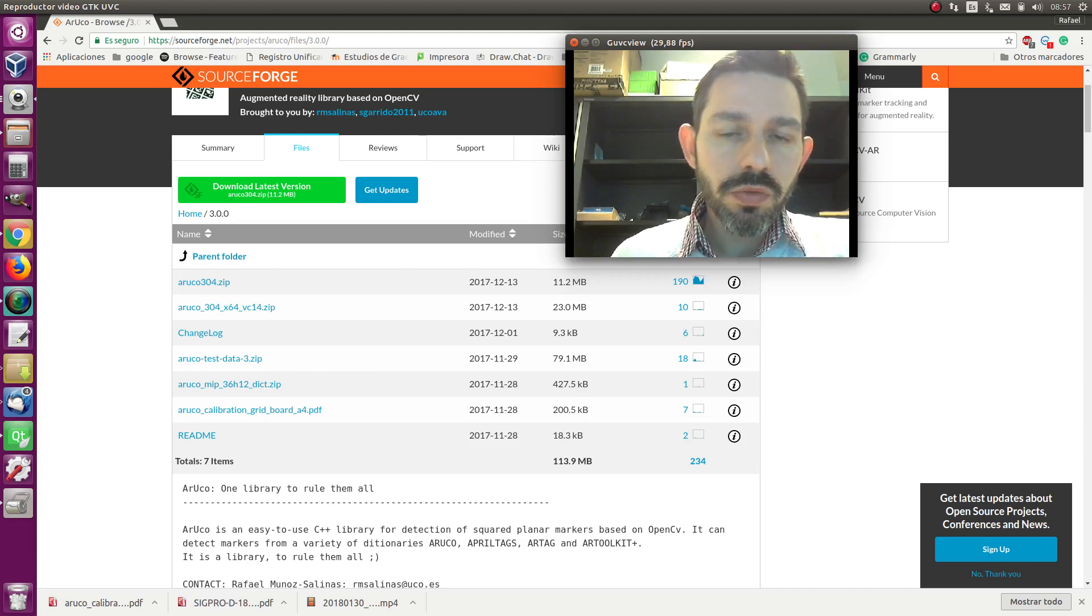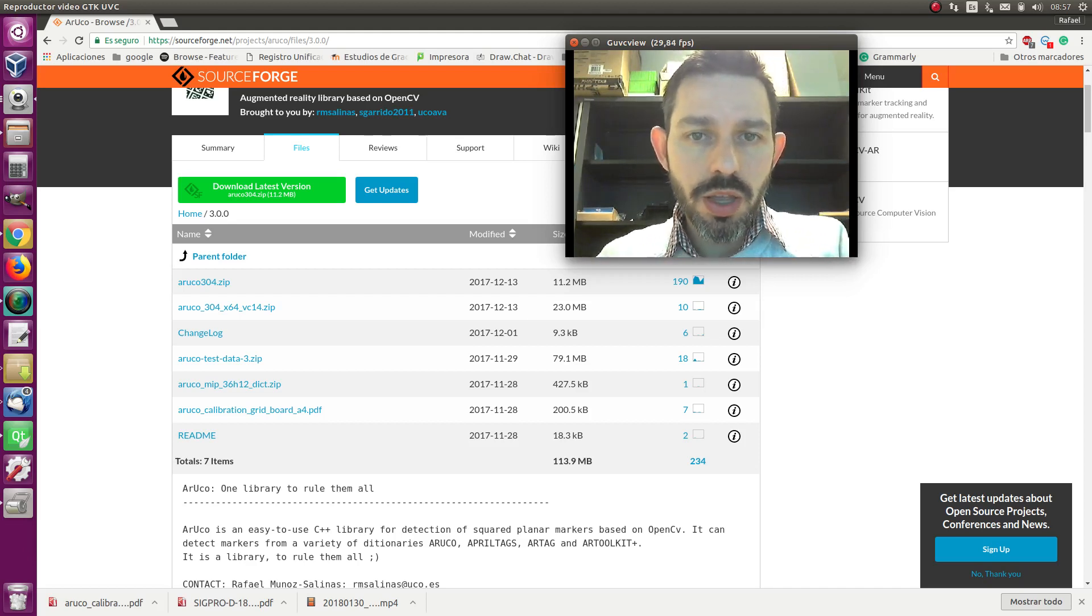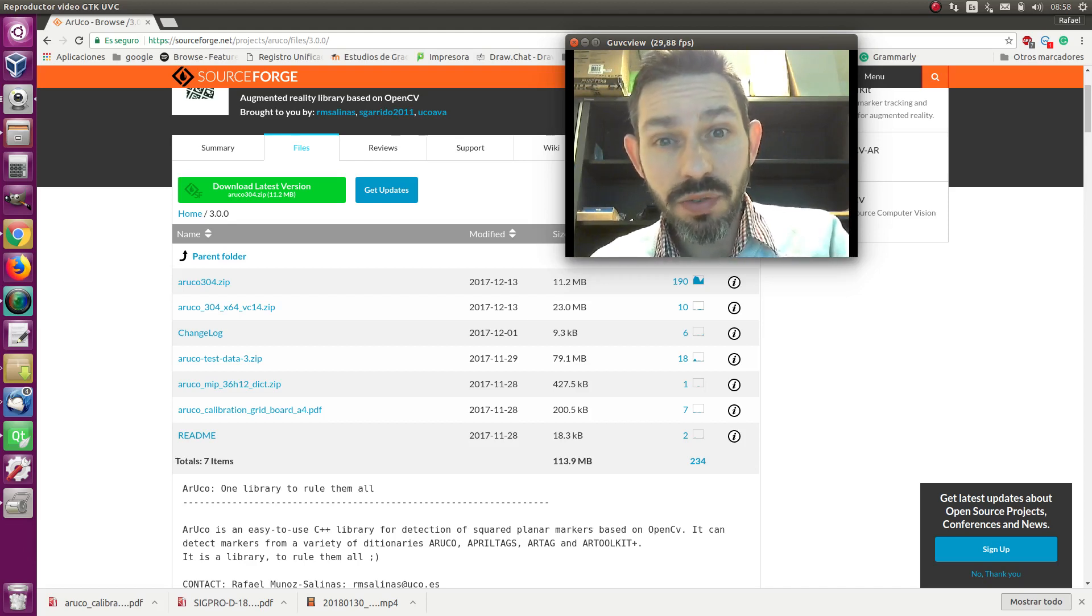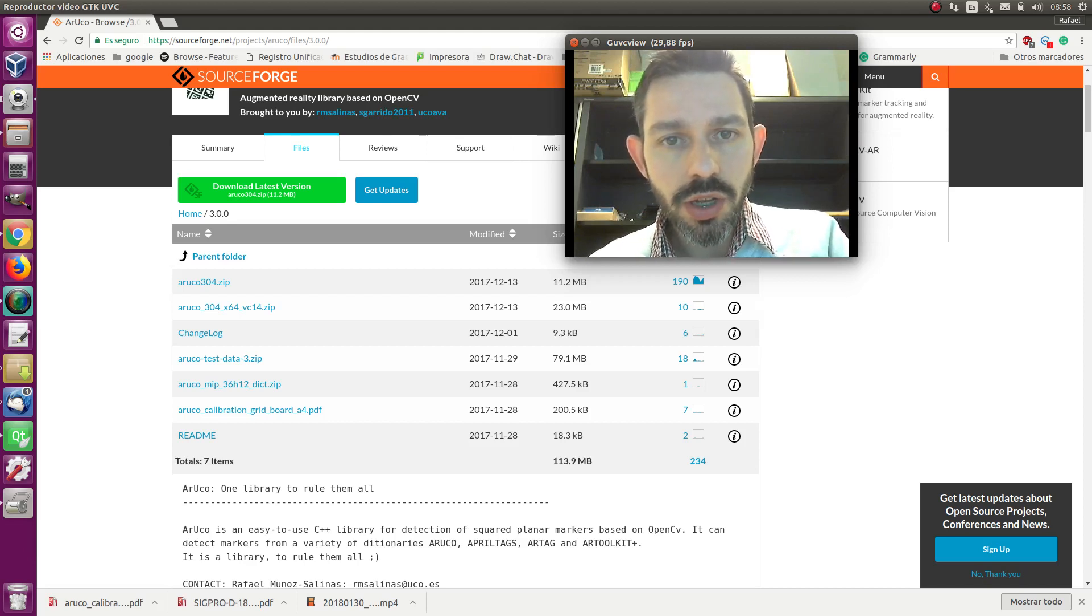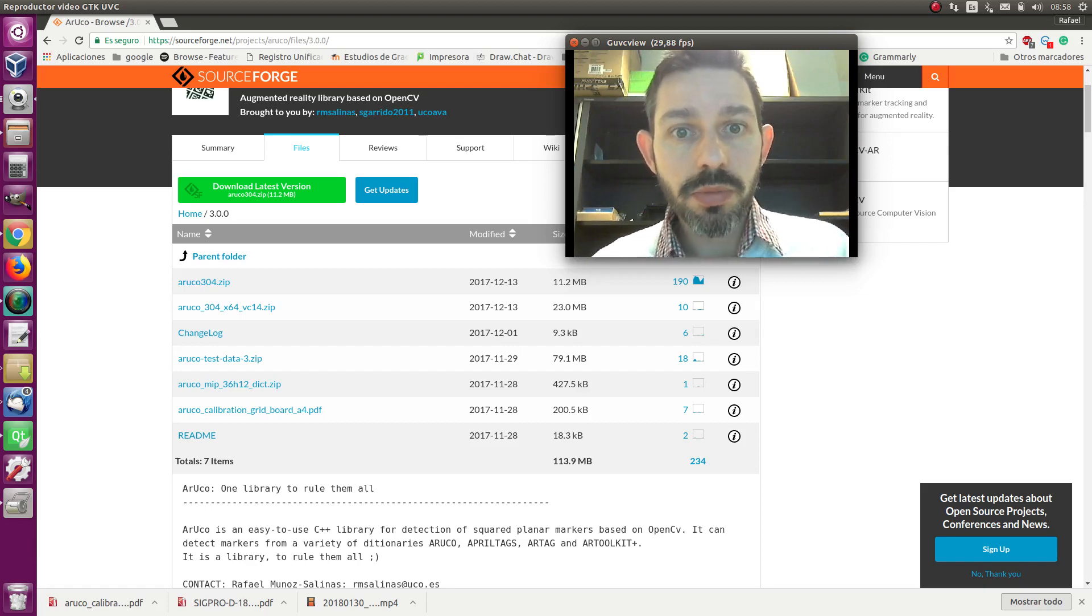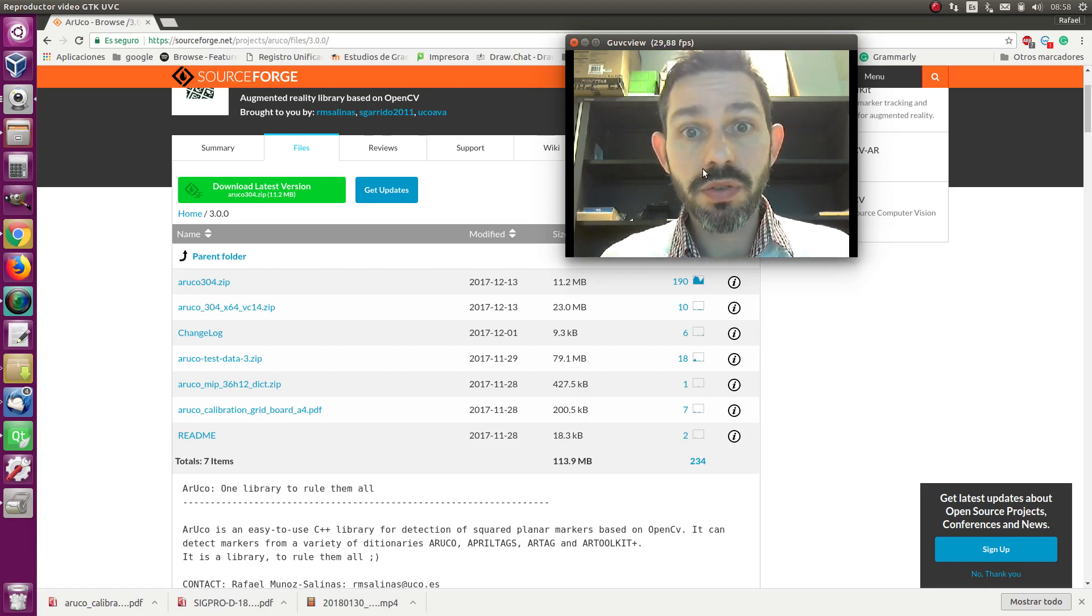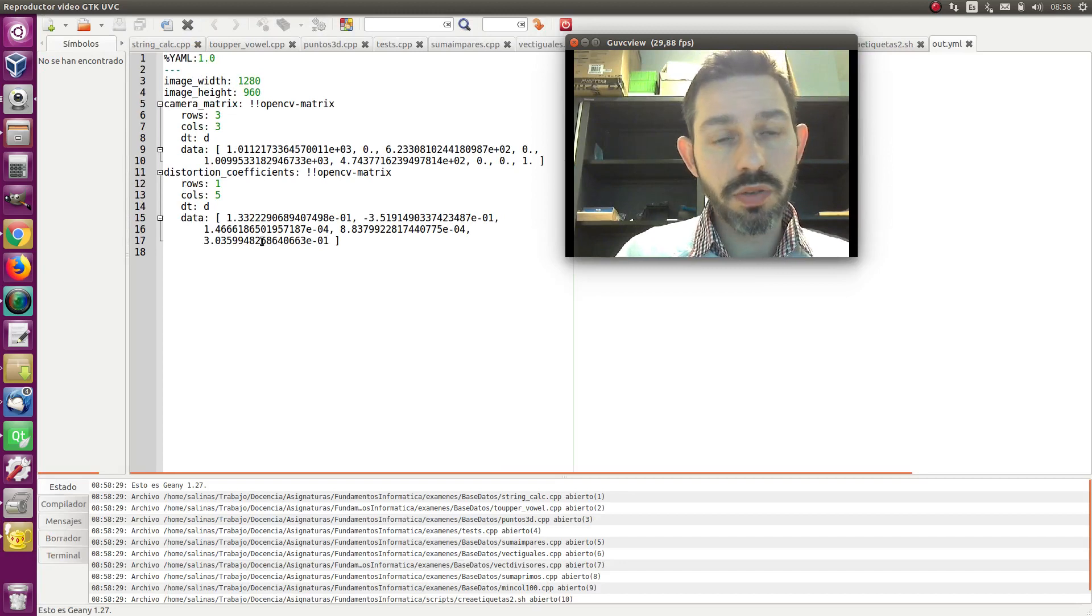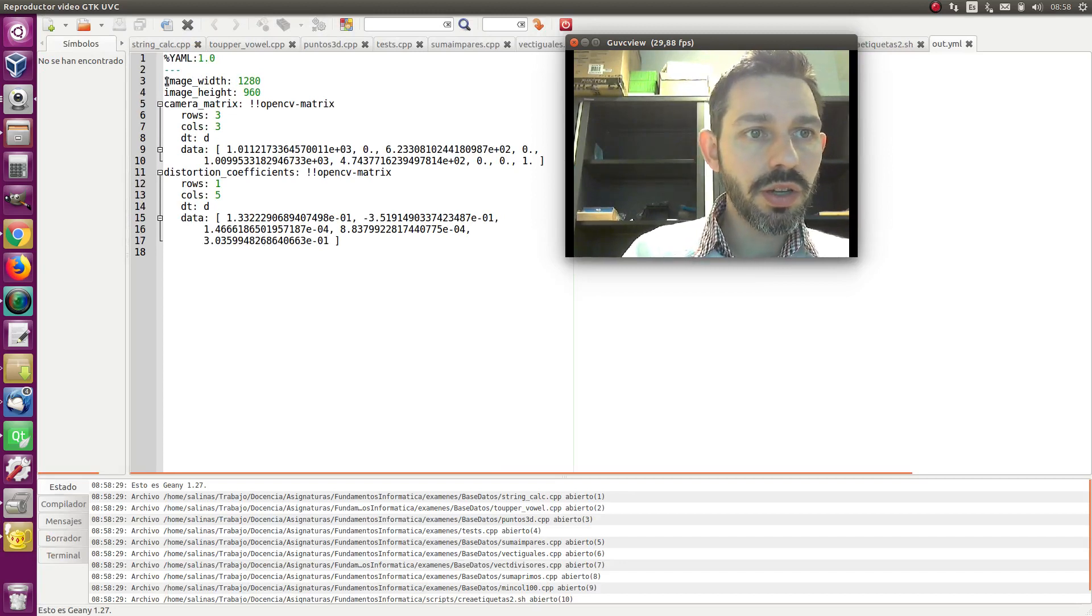In any case, at the end, as a result you will get a config calibration file, normally with extension .yaml, which has the main parameters of calibration. Here you have an example of one calibration of one of my cameras, and this is the calibration file, how it looks like.